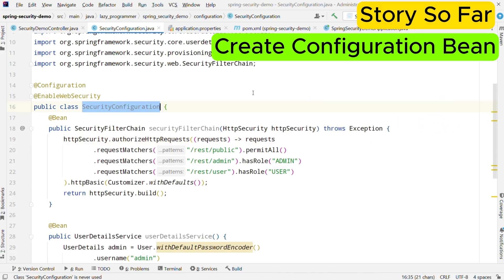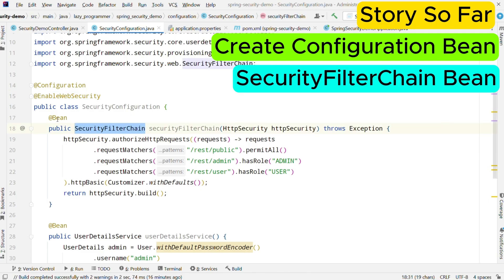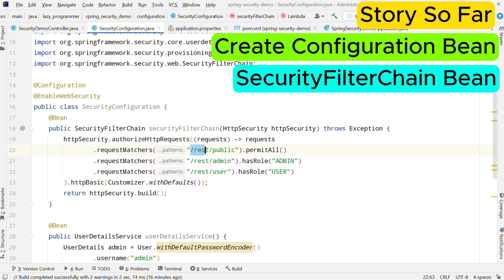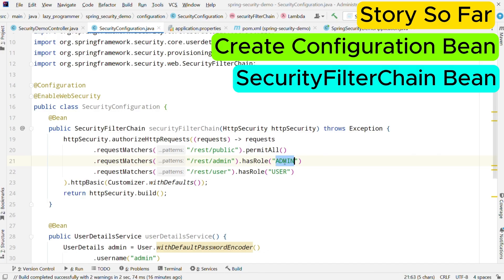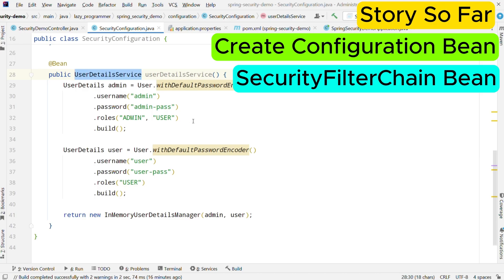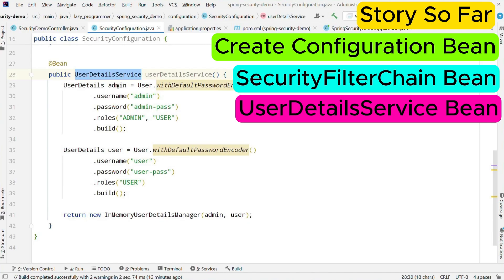Now before we test our configuration let me just summarize what all we have done so far. First we have created a security configuration class annotated with @Configuration and @EnableWebSecurity. Then we have created a bean of type SecurityFilterChain where we defined what user endpoints will be accessible by users of which roles — for example, public is permitted for all users, admin should only be accessible by the user having admin role, and user endpoint should be accessible by someone having user role. Then to test this functionality we have created another bean of UserDetailService where we have created two users — one for admin role and one for user role. Interestingly, I have added both admin and user roles in the admin user, which means admin should be able to access both slash admin and slash user endpoints.